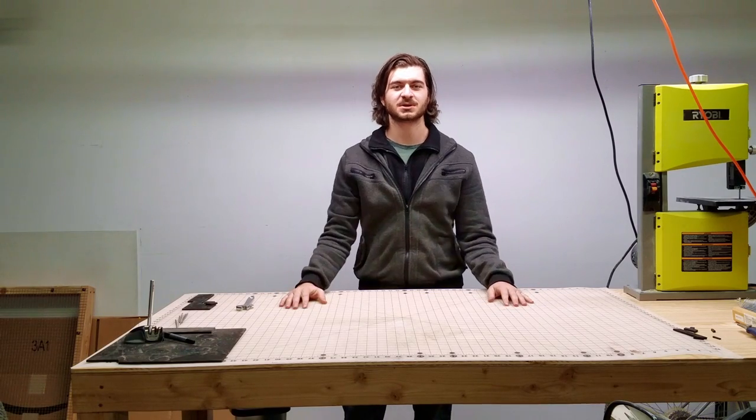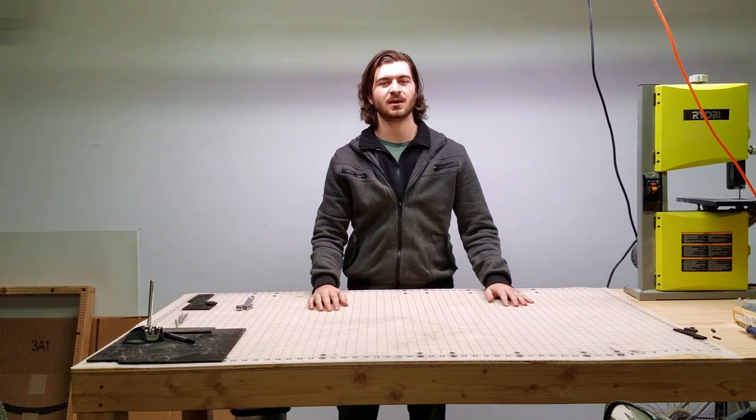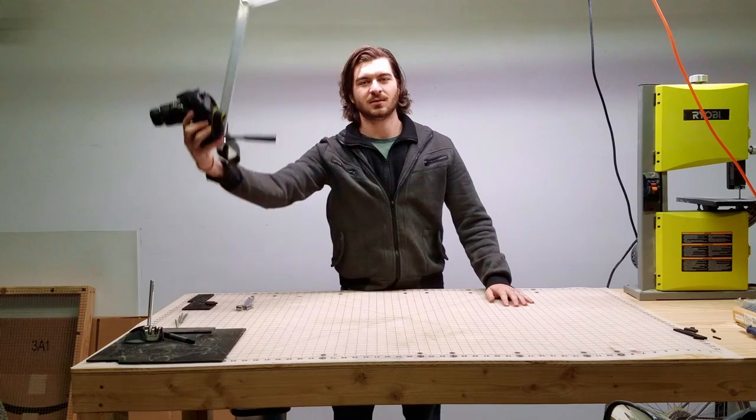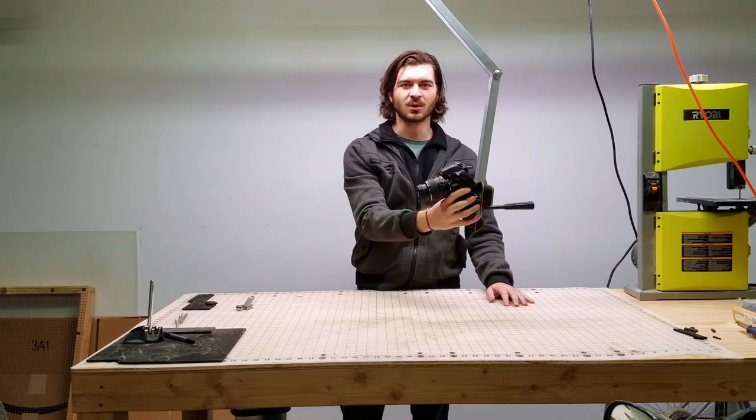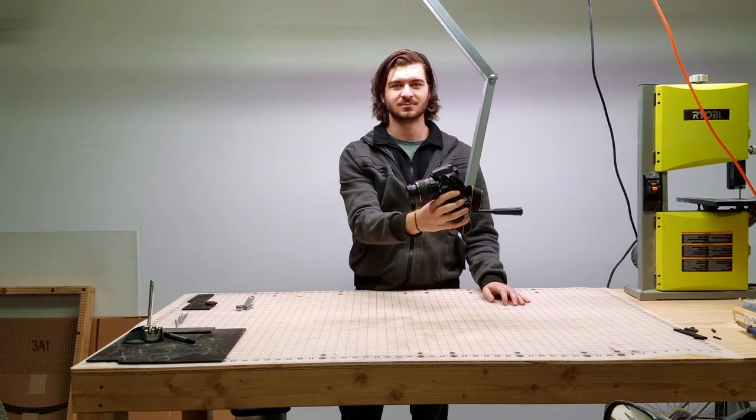Hey everyone, Rock here from Shadowful Workshop. Today I'm going to show you how to build this articulated camera mount for our workbench. Let's get started.